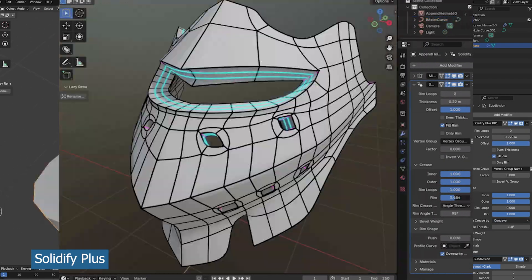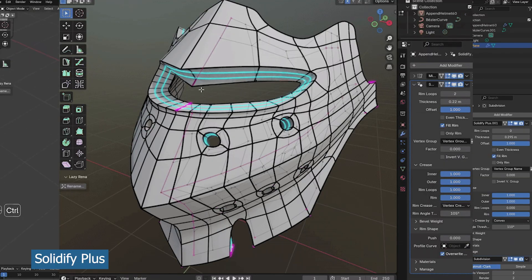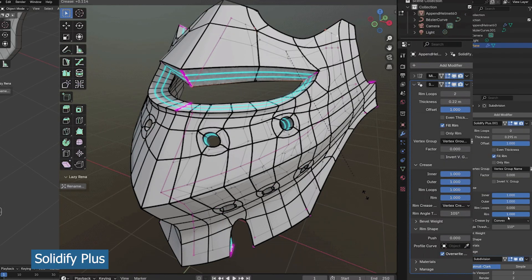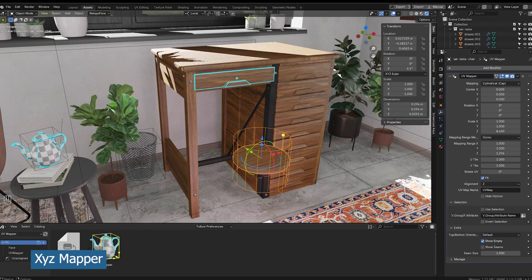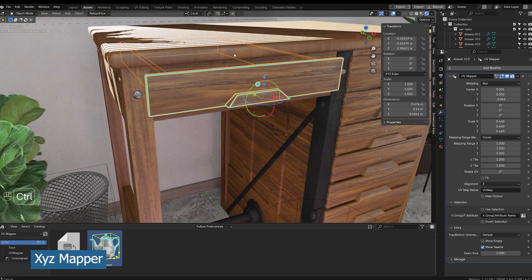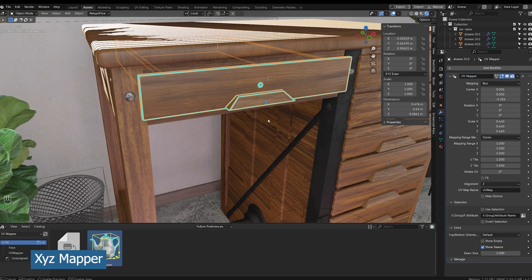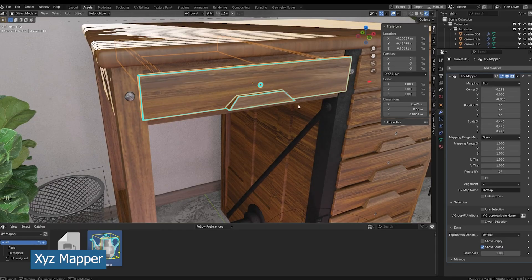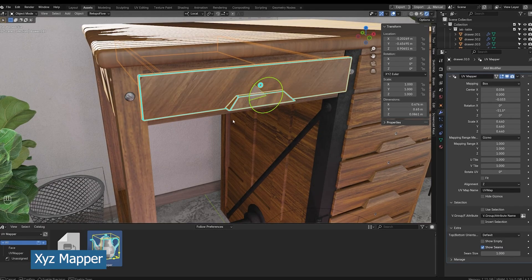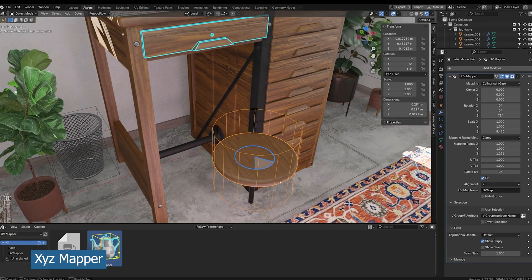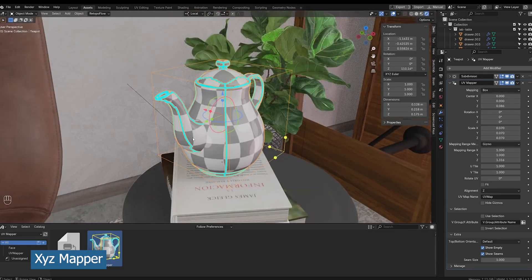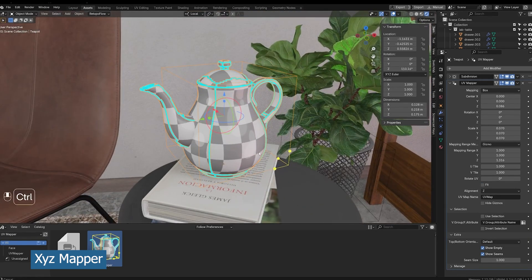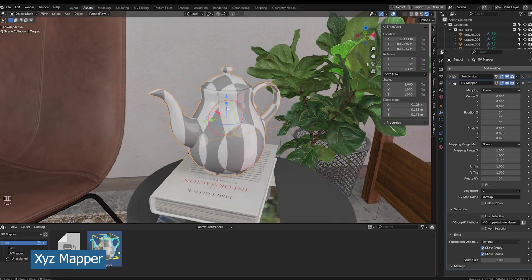This adds a lot of detail to this, including adding extra loops within your modifier, even gives you the option to create profiles for your modifier instead of just creating a simple extrusion. Another new amazing add-on we have is the XYZ Mapper. This is a new add-on that helps you UV unwrap within the viewport.